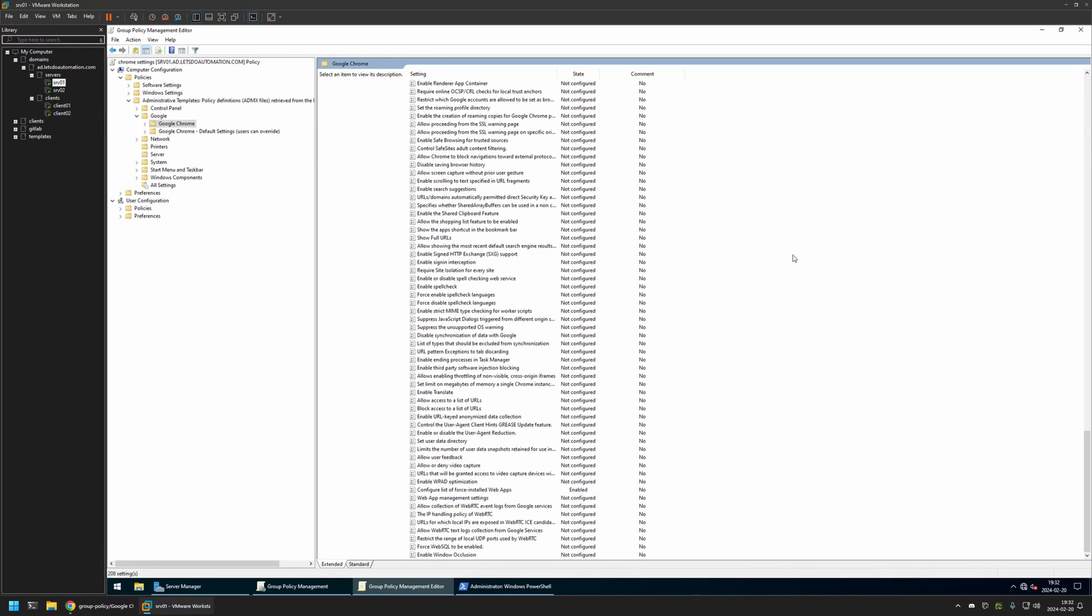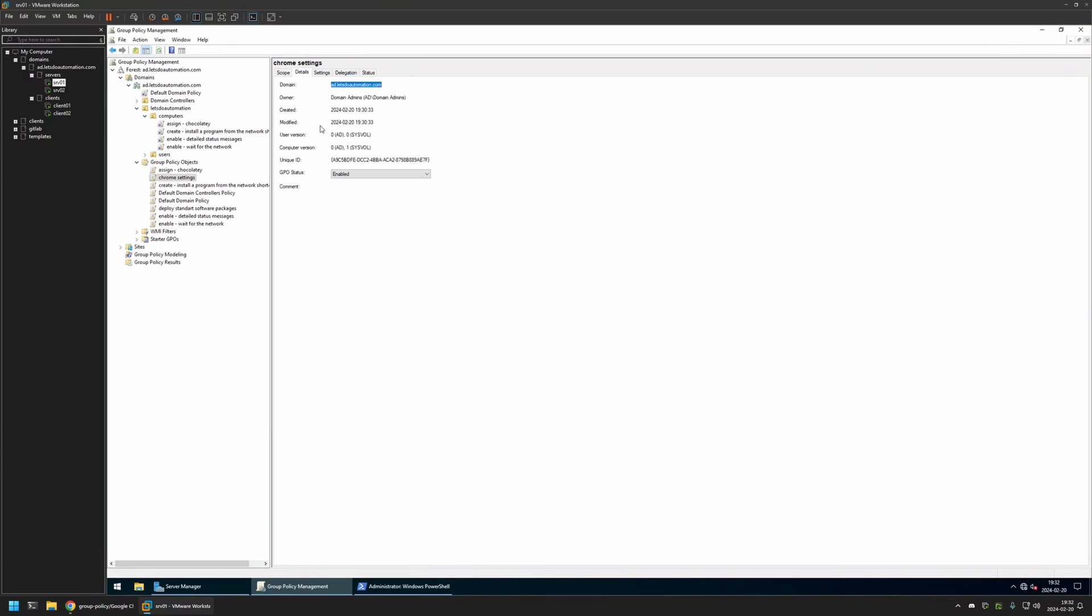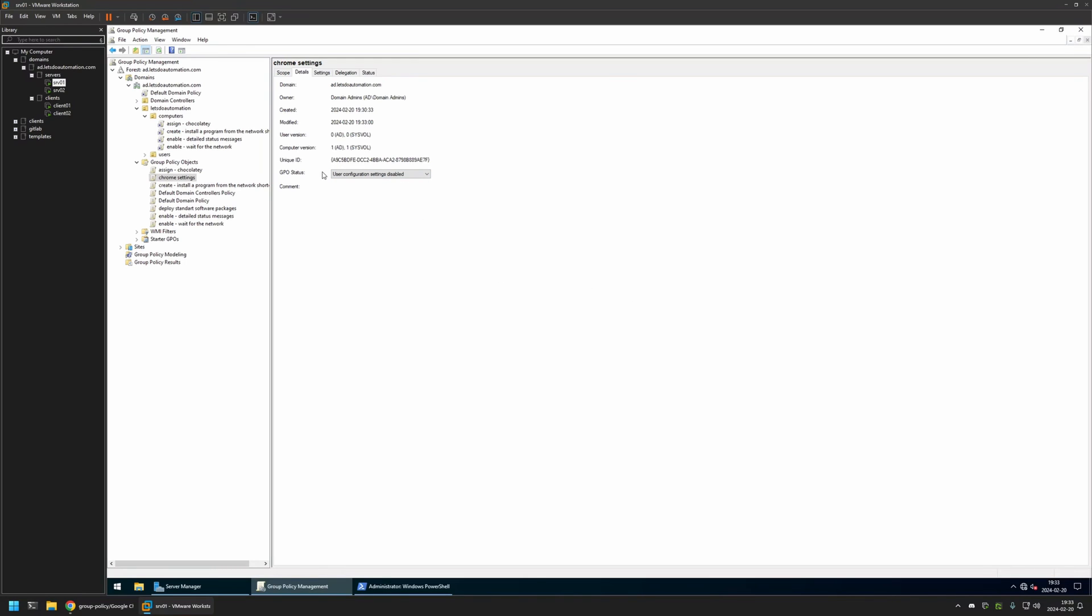Now we can close this window. Let's go to Details in here, and for GPU status I will select User Configuration Settings Disabled, because currently this policy has only computer settings in it. I will leave all other settings on default.